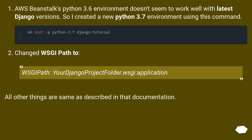I also changed the WSGIPath to your Django project folder dot WSGI application. All other things are the same as described in that documentation.